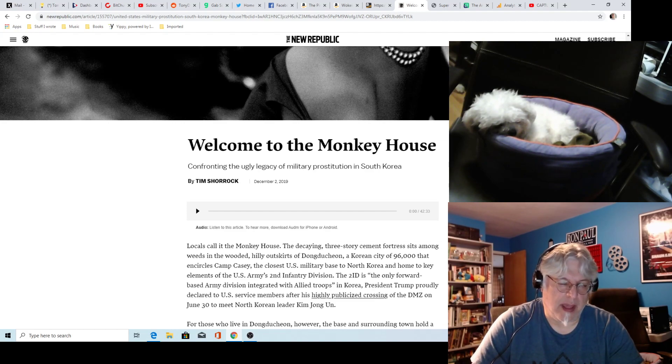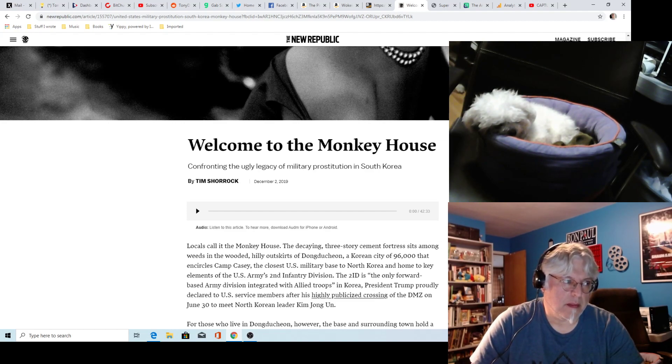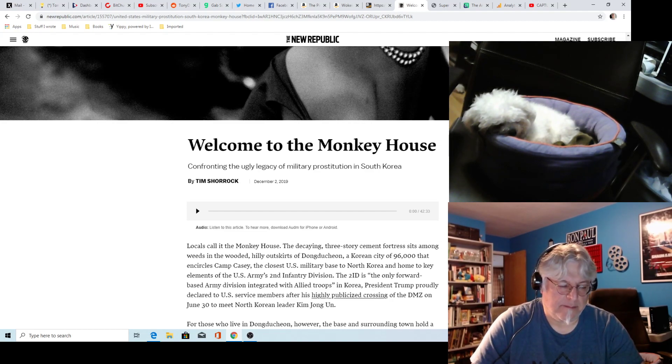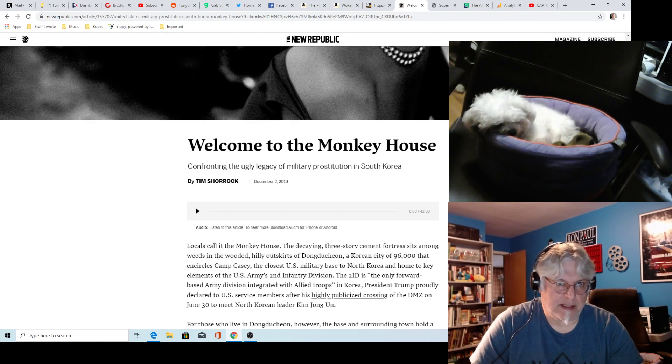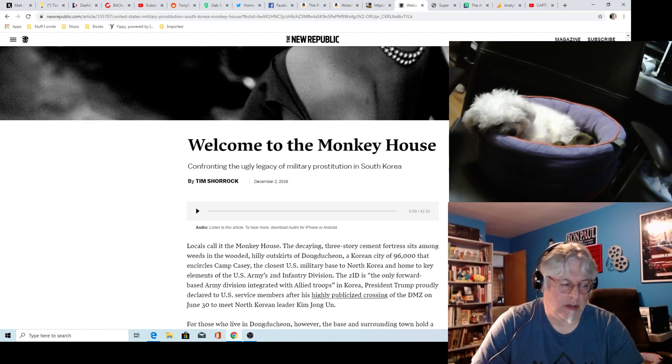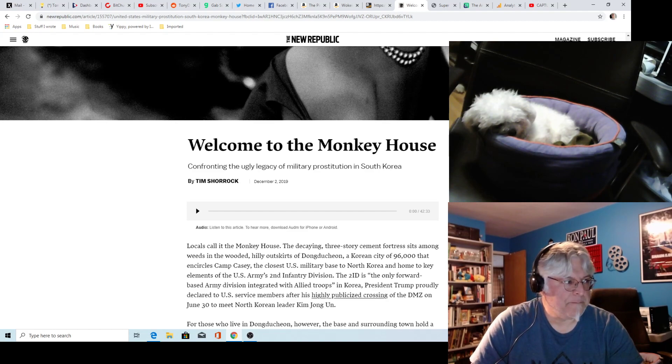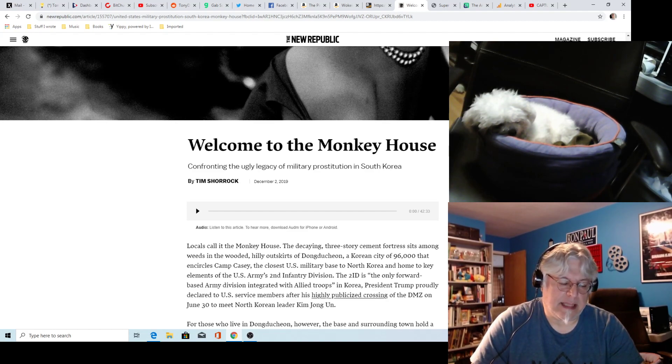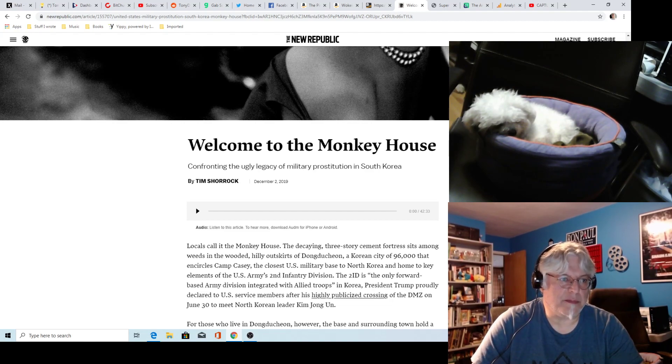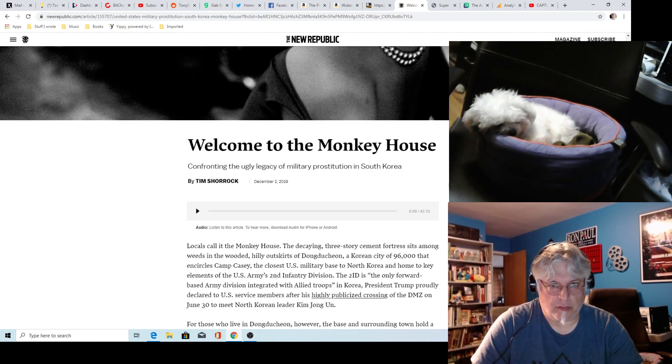I think had the Soviets done that and had we stayed out of it, the first thing that would have happened is the Americans who died in the Korean War would not have died. We would have been saving those people if you're thinking in terms of an alternate universe. The second thing is that yes, Koreans still would have died. I don't think as many North and South Koreans would have died.